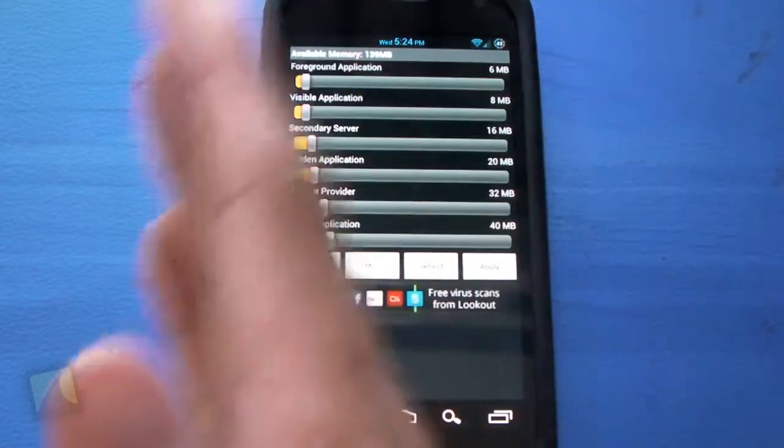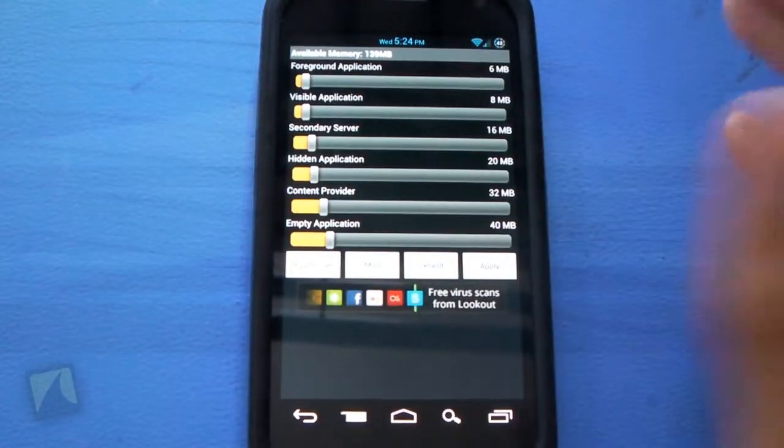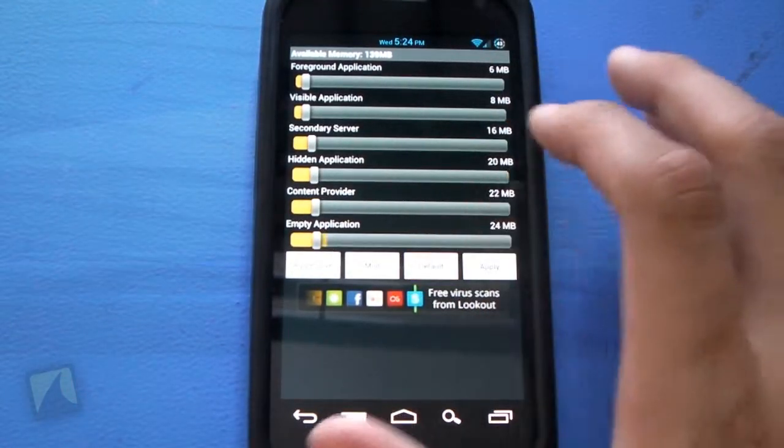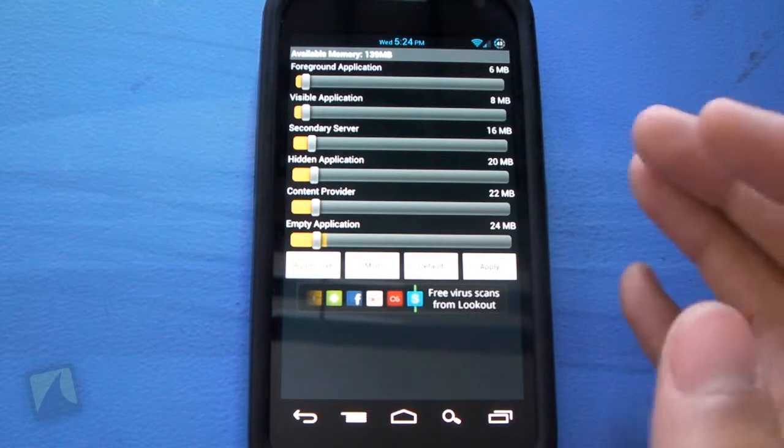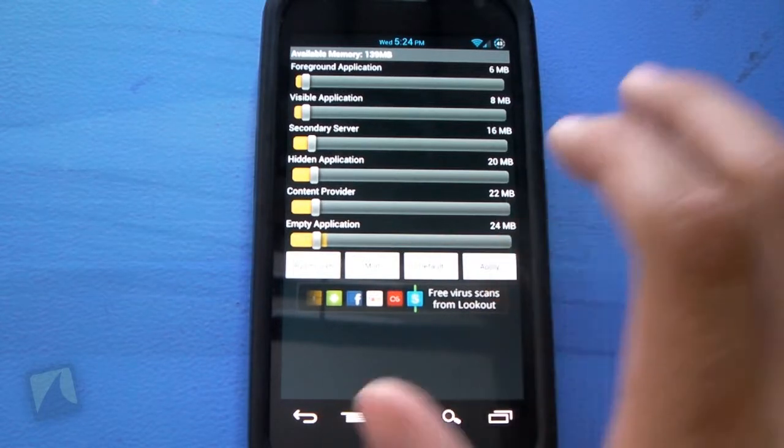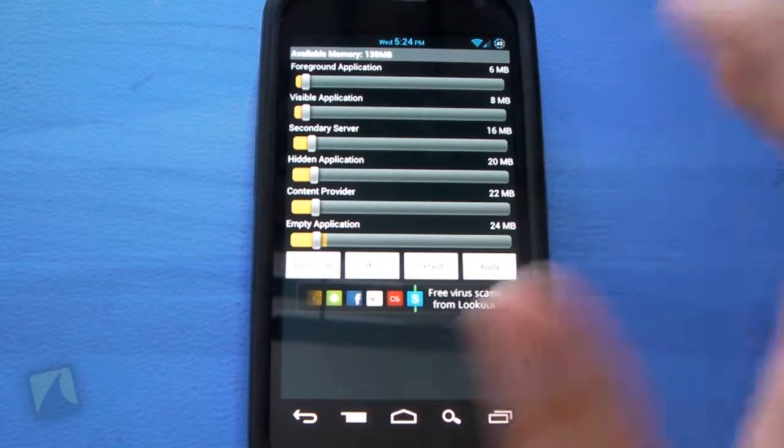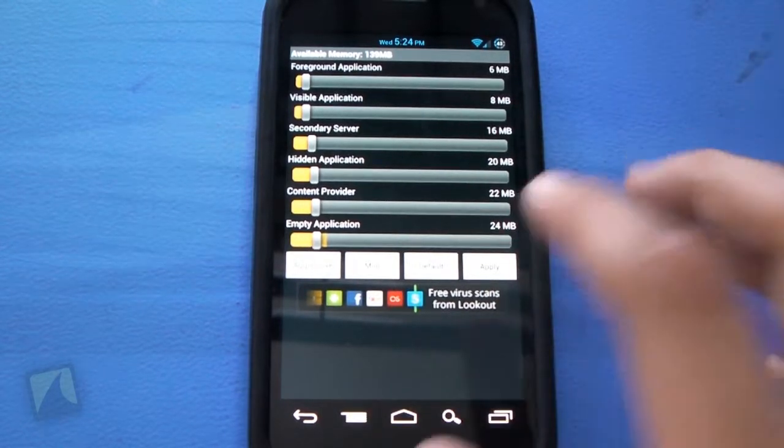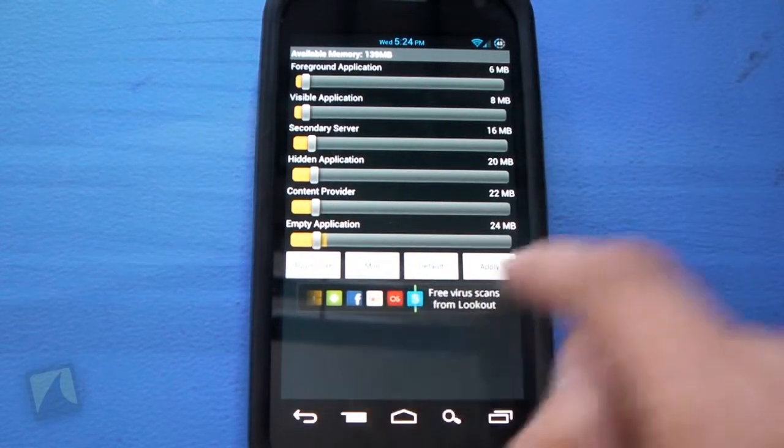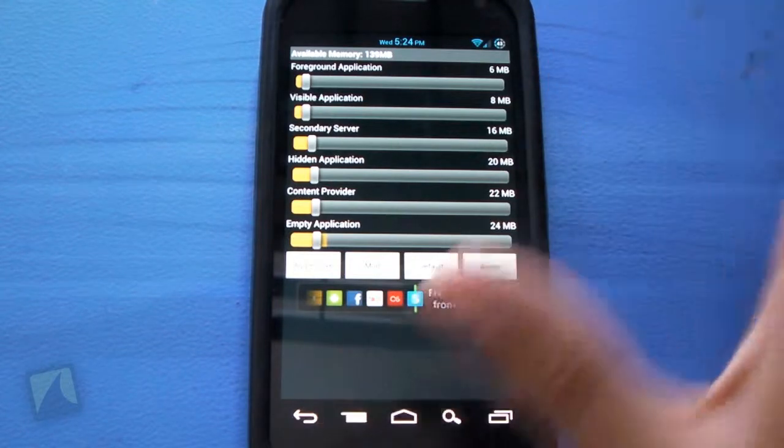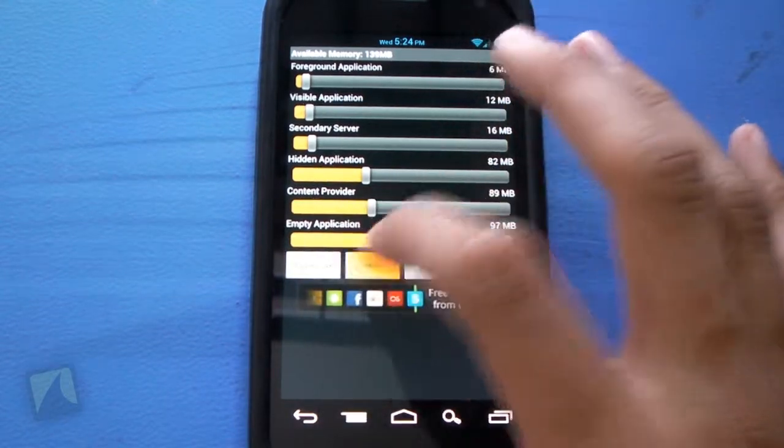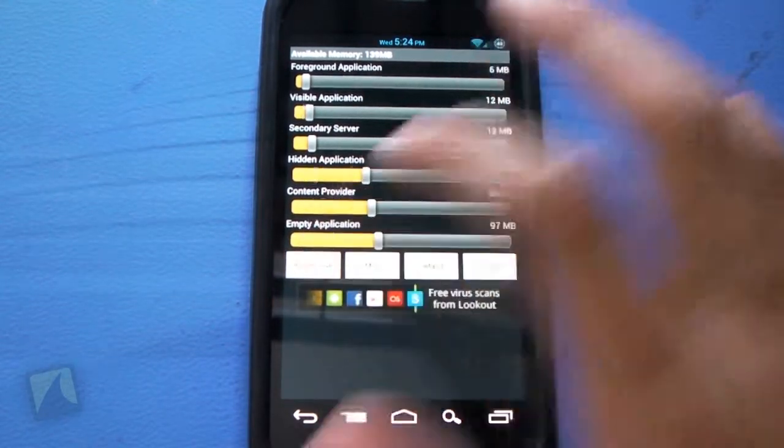There's mild. You can see how it all kind of dies down a little bit. There's default, which takes it even further back. And then you can actually apply these things. You can see there are ads on the application, by the way.